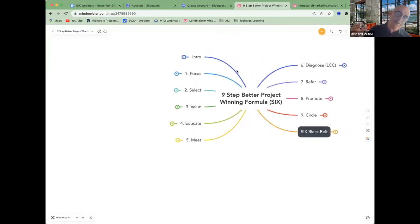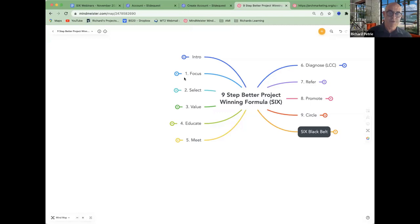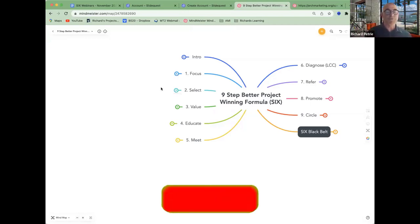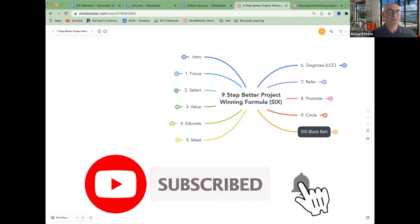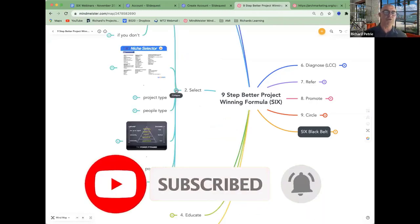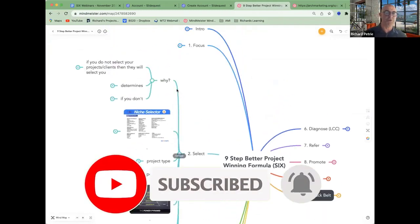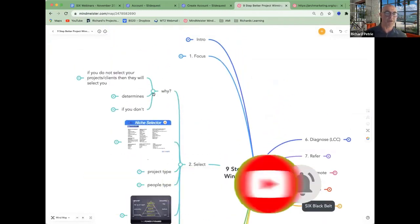Now let's get serious. Let's go into the business side of how we're going to win better projects. I said we've got to operate with a little bit more intention and it starts with selecting who you're going to work with.